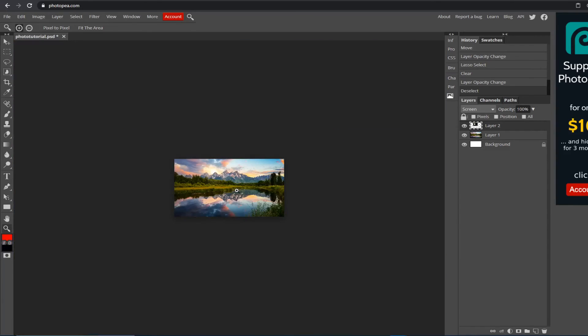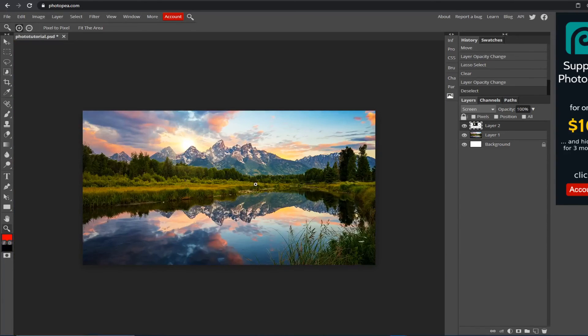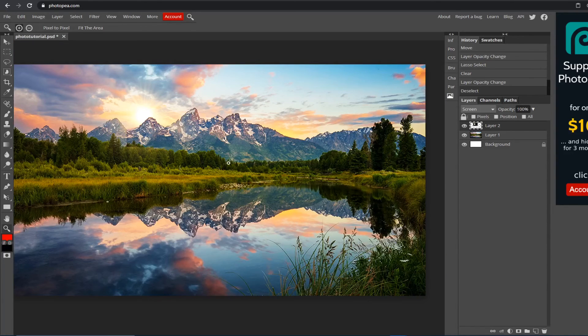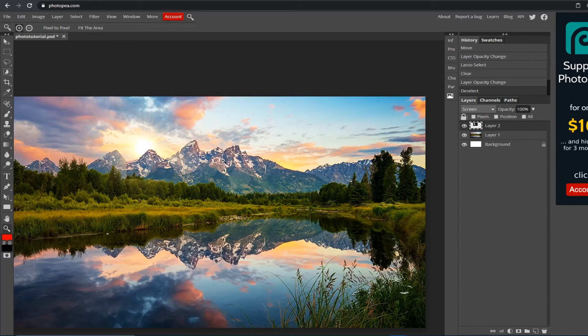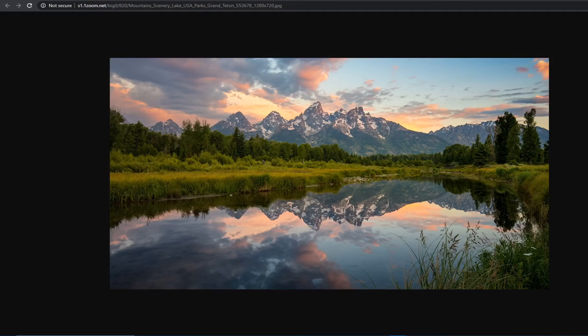Notice how that looks a lot better than before. This is the before, this is the after.